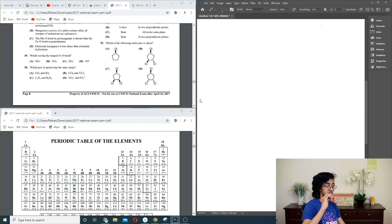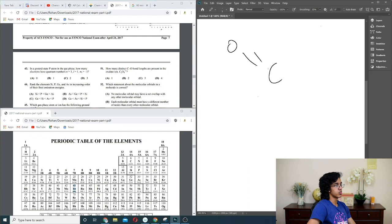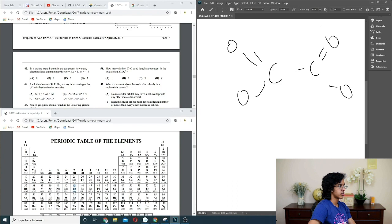Question 51: oxalate ion structure. It resonates between two forms — COO⁻ on each end. There should be only one distinct bond length because they all resonate at 1.5. So just one. Answer: one.